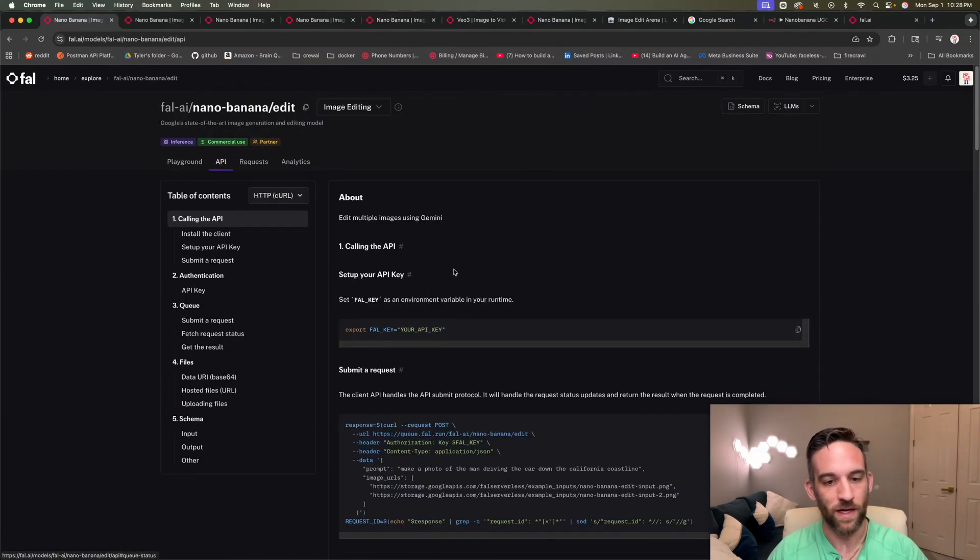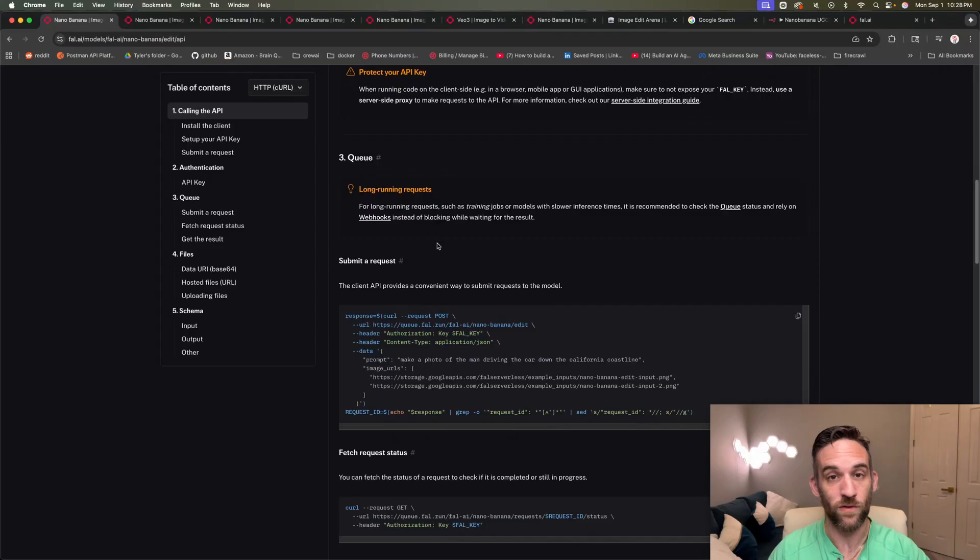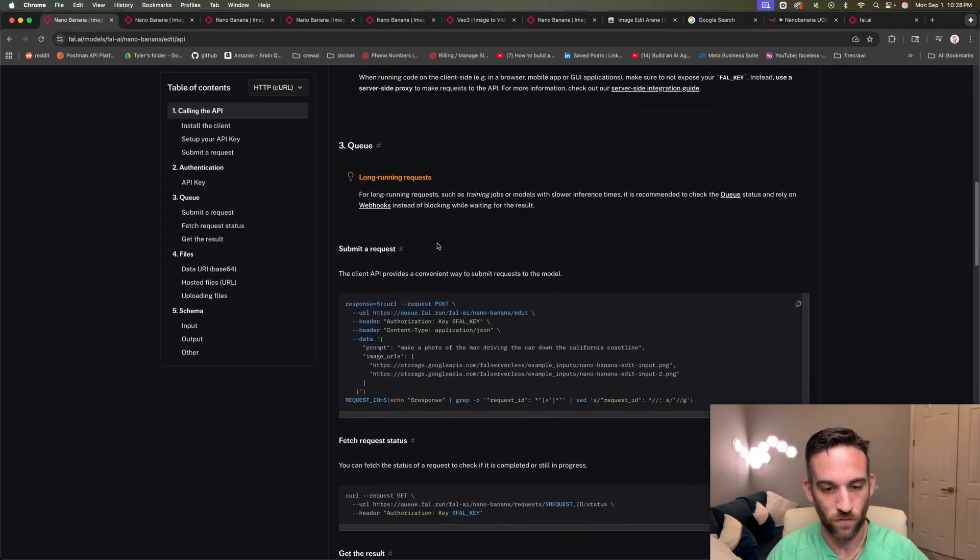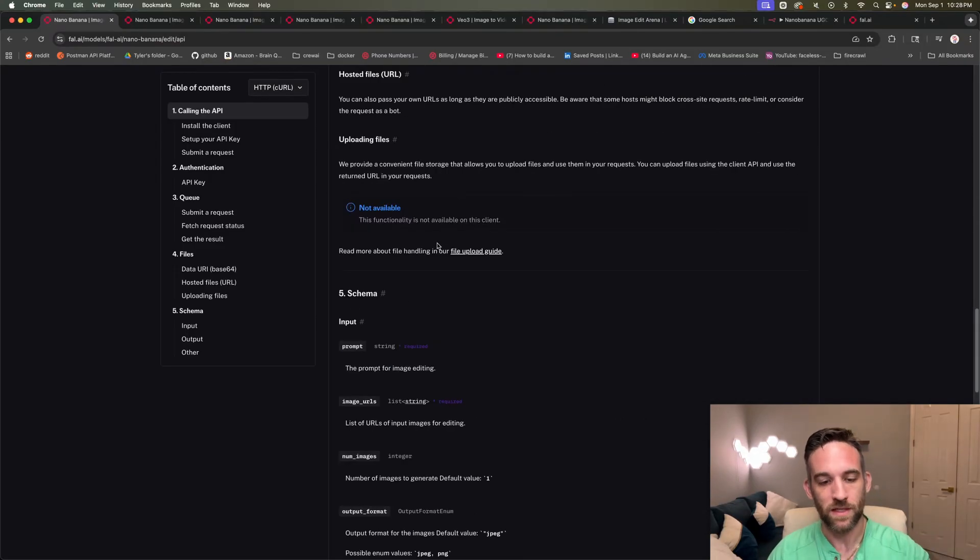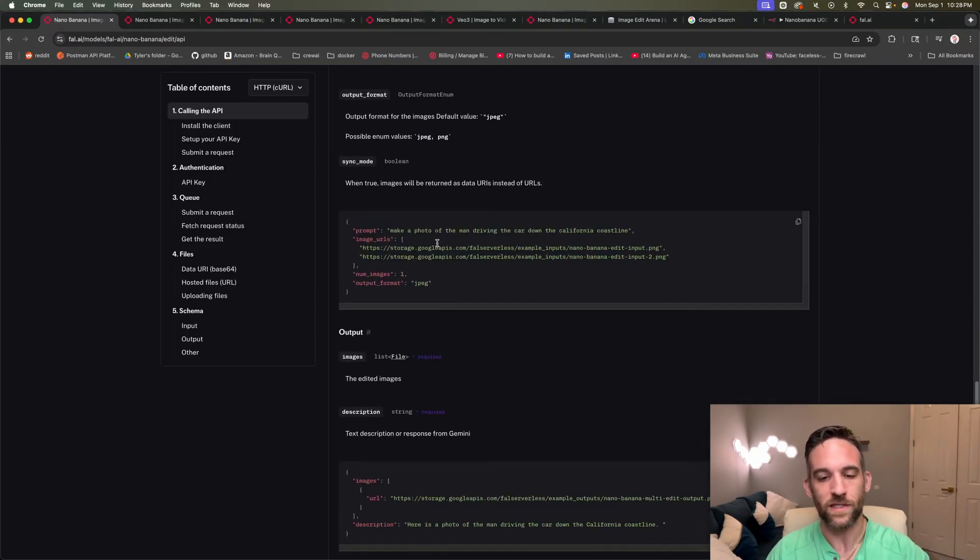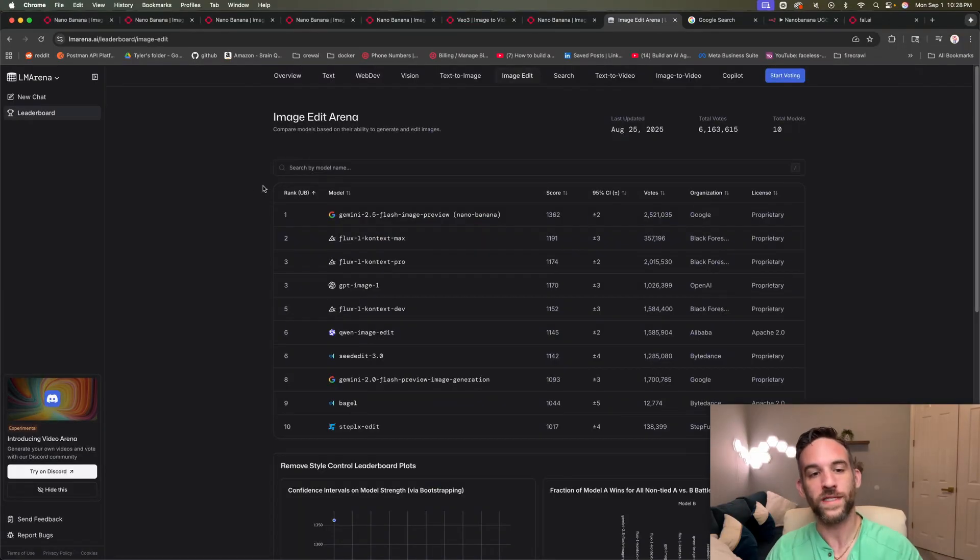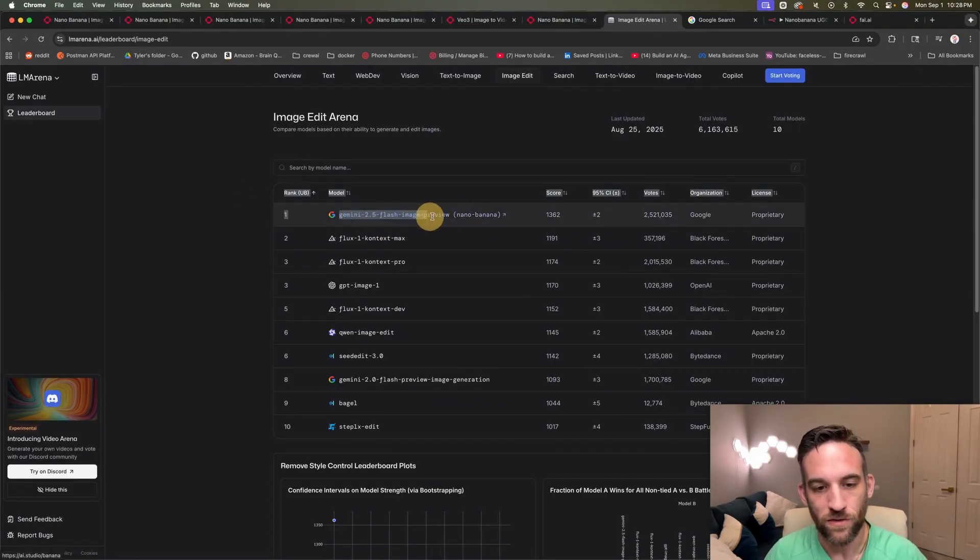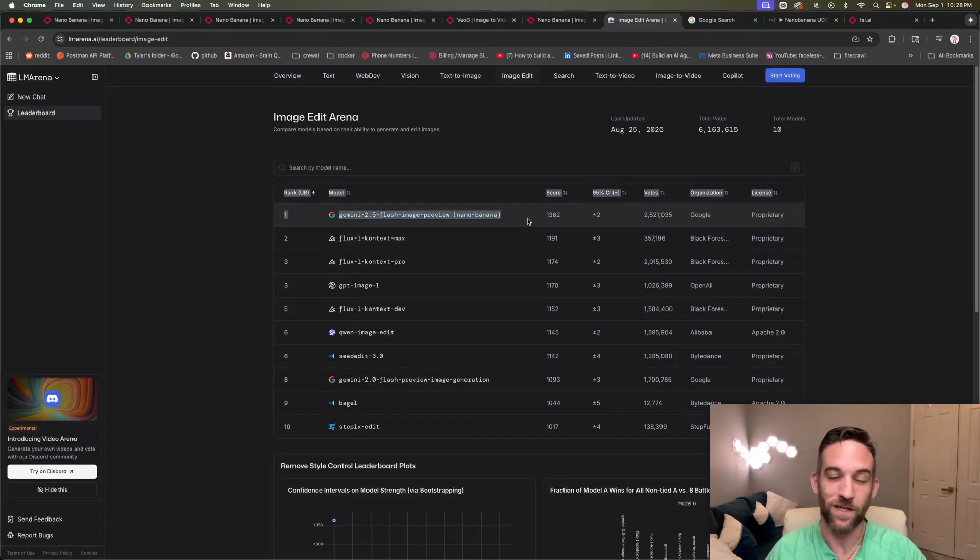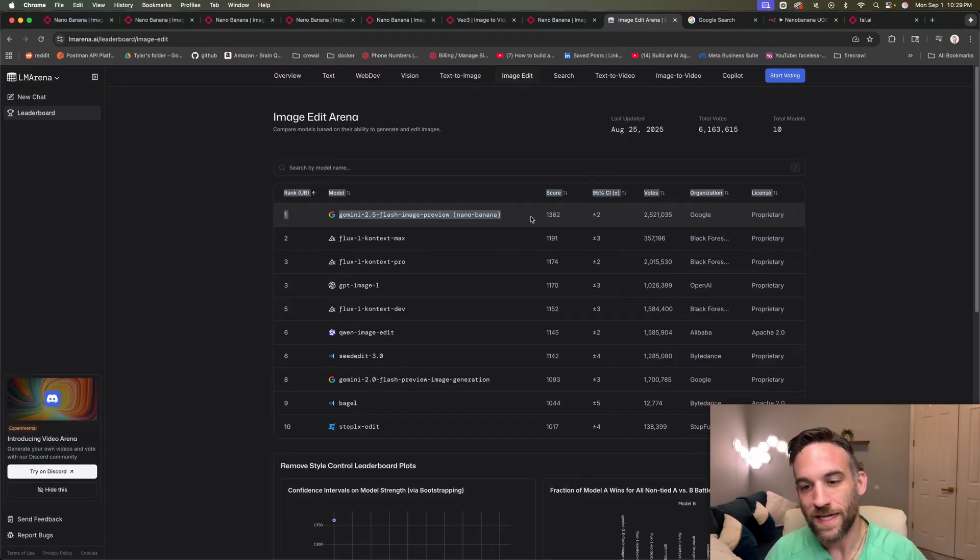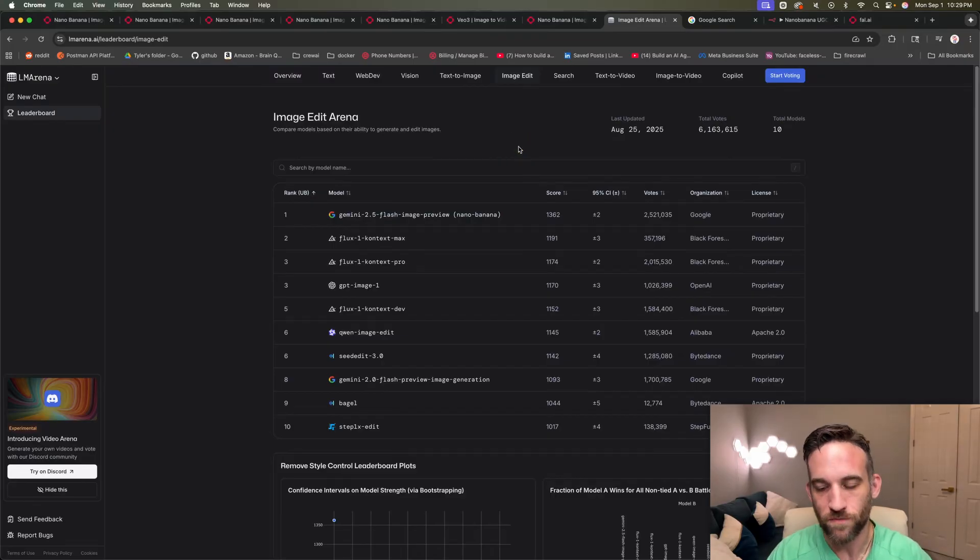I can just click on API and if you follow these steps, which you don't have to do because I've already done it for you when I give you this automation, it just makes it easy to integrate it into whatever you're doing. And according to Image Edit Arena, Gemini 2.5 image preview, which is the actual name of the model. Nana Banana is the codename. It is currently the highest score image model.